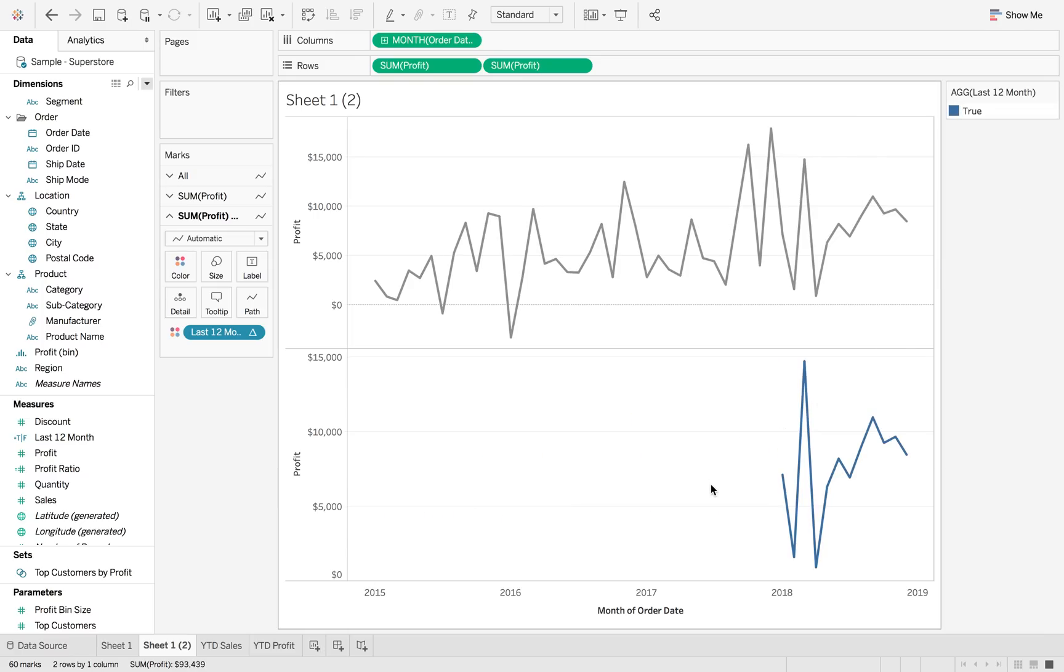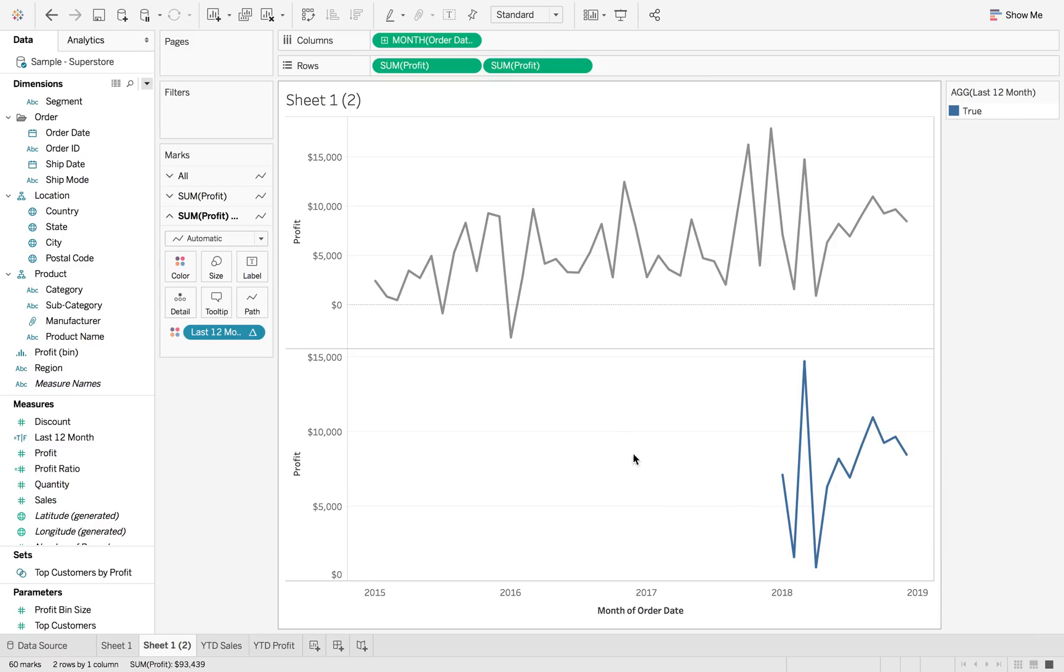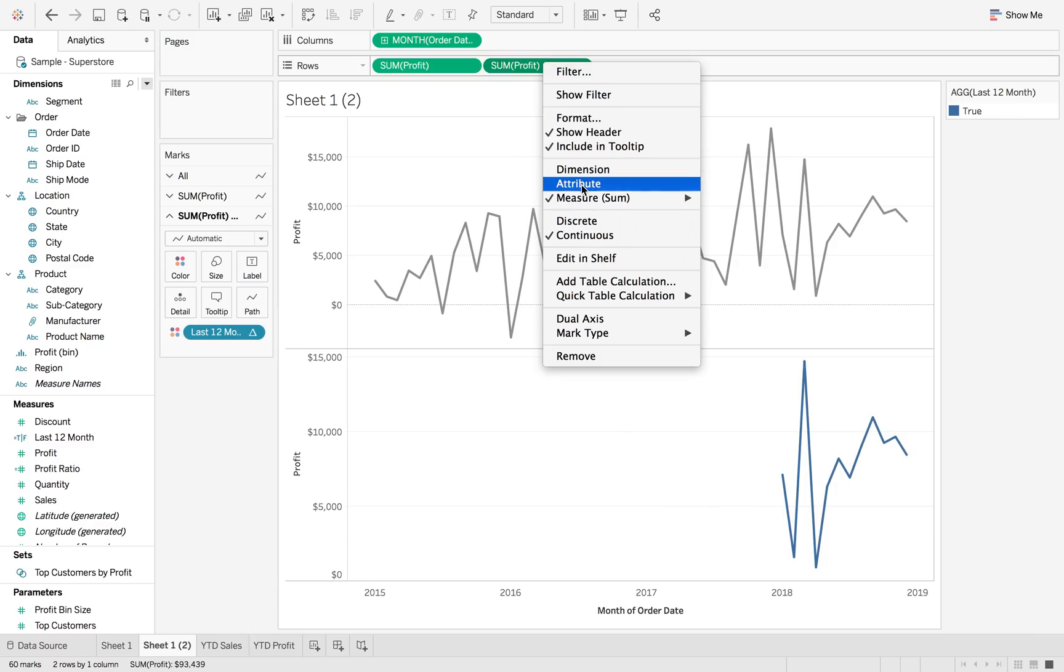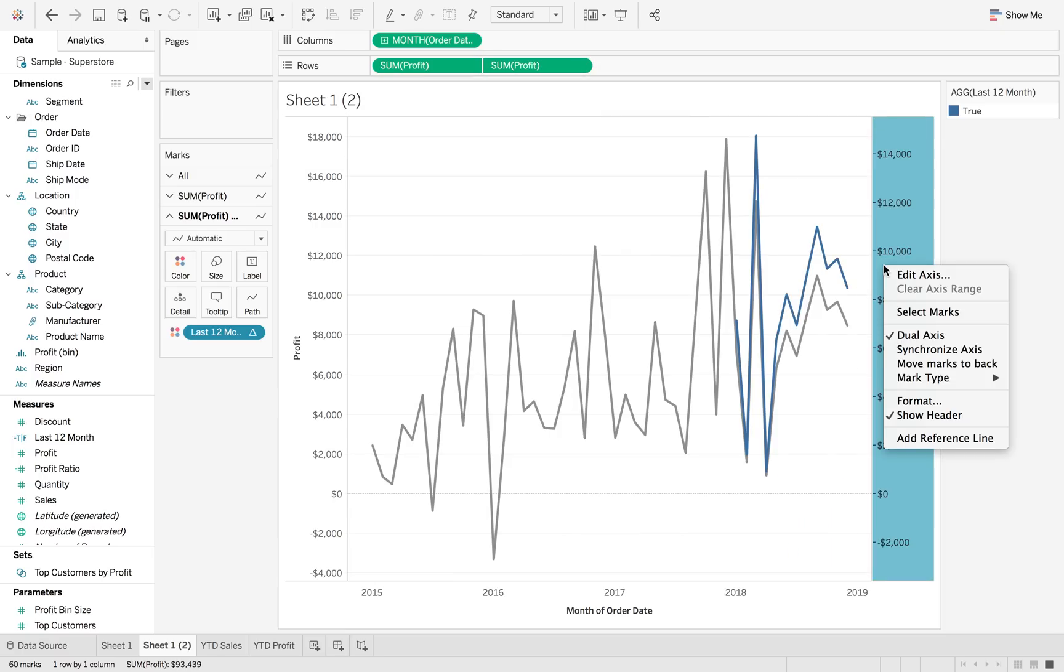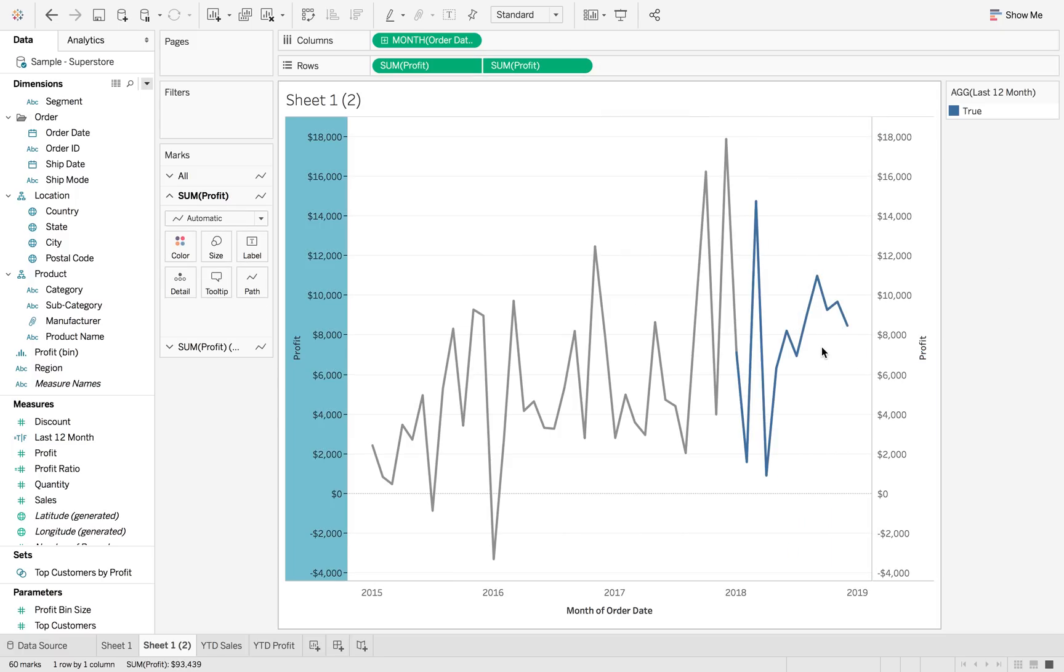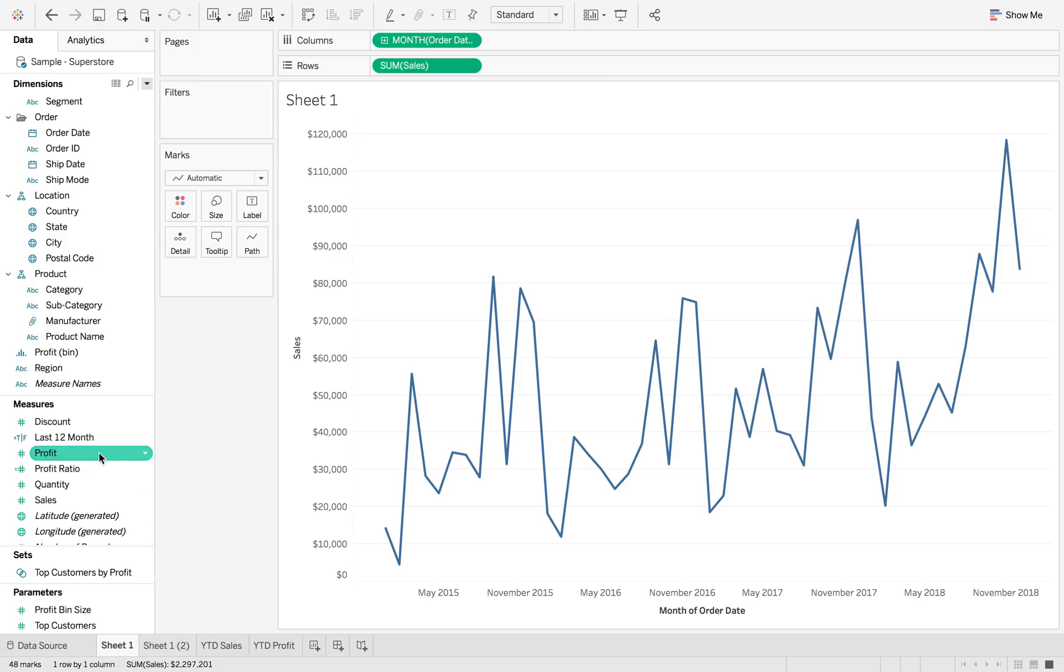And then what we want to do is we just want to hide the false. Then we're going to hide it on that bottom one because that's the last one that we put it on. We can then dual axis this and synchronize so that we get that last 12 months highlighted.